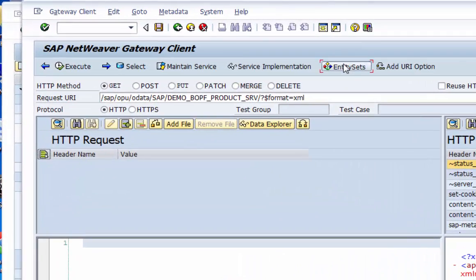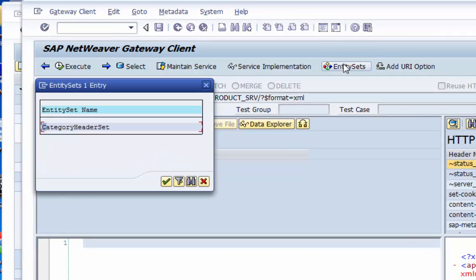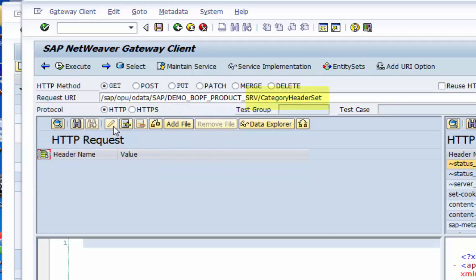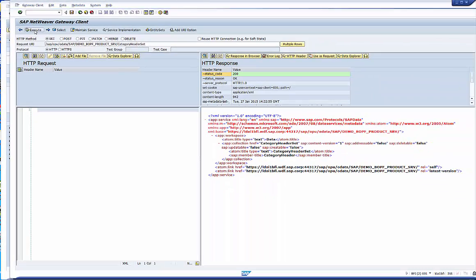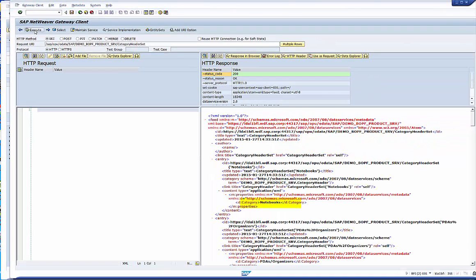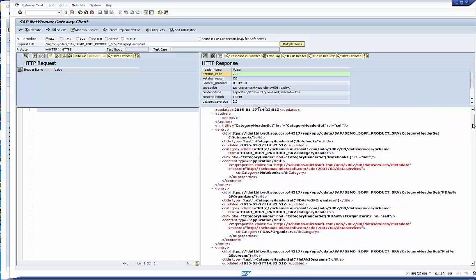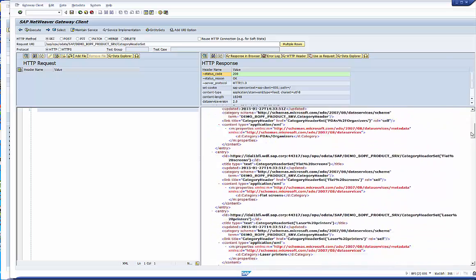The collections or entity sets are also available via the entity sets button. We have only one in our service. Select it. The URL changes. Execute it and it delivers us the product categories of the product table.